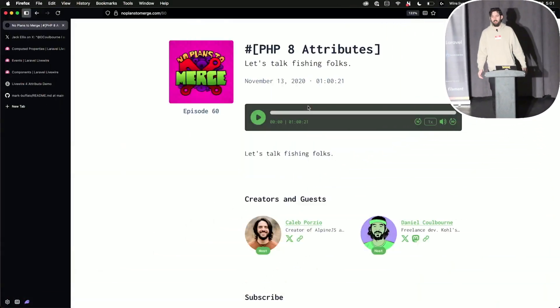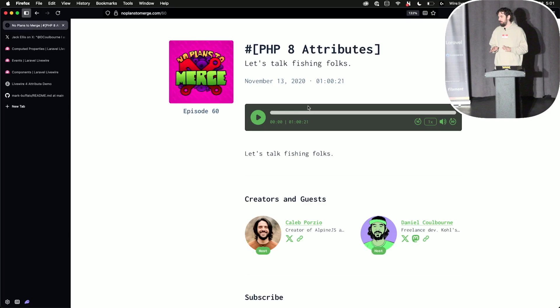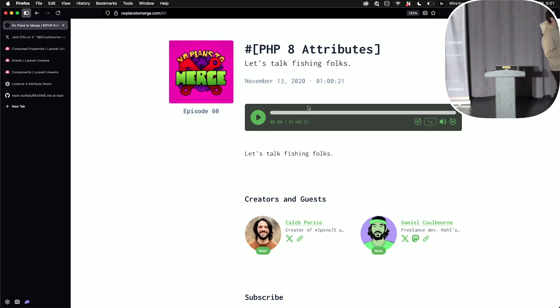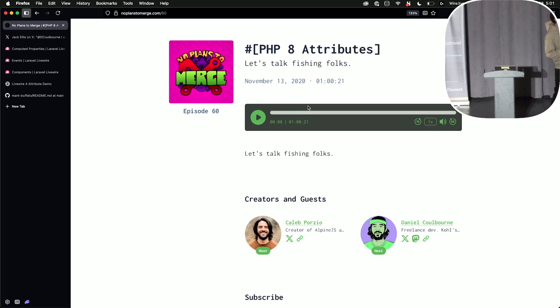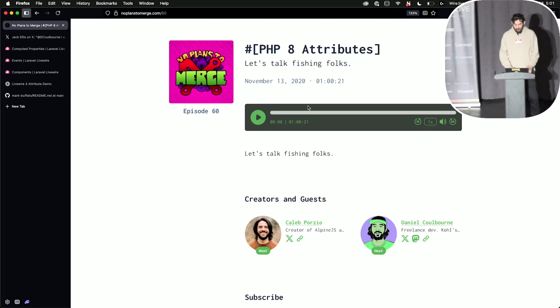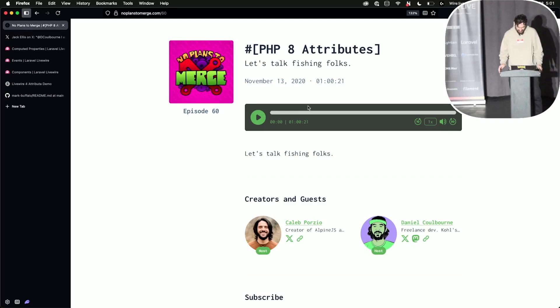This is purely to establish a timeline of when everyone talked about attributes. And so I think Dan, it was probably before this, but ours is November 13th of 2020. But this is a talk about attributes.